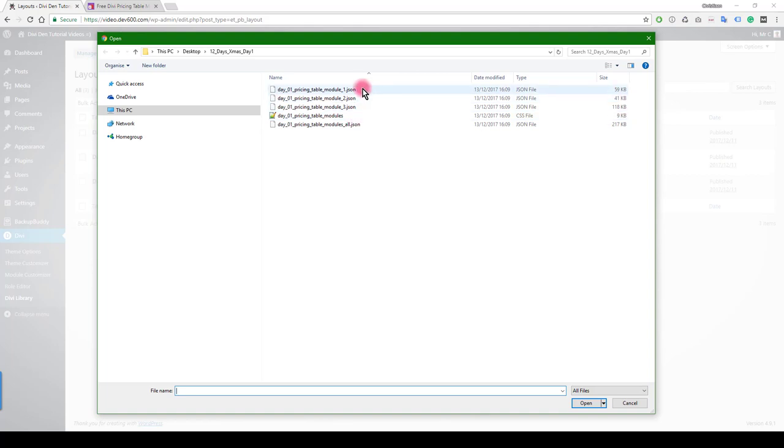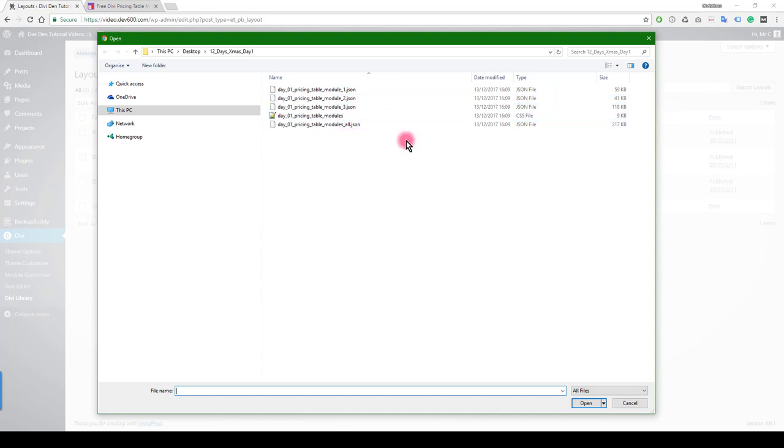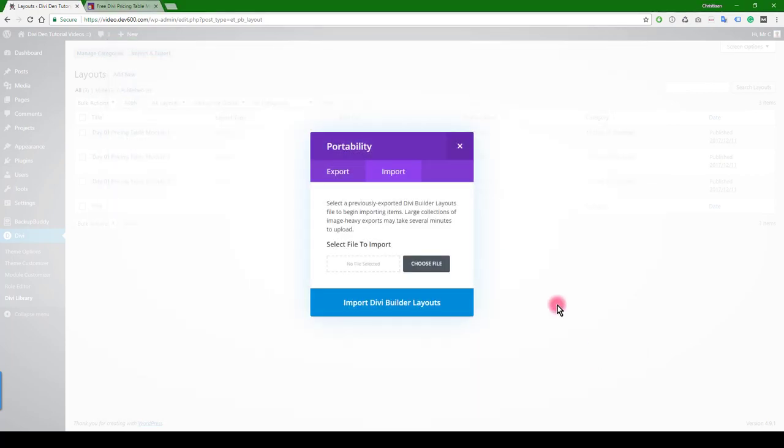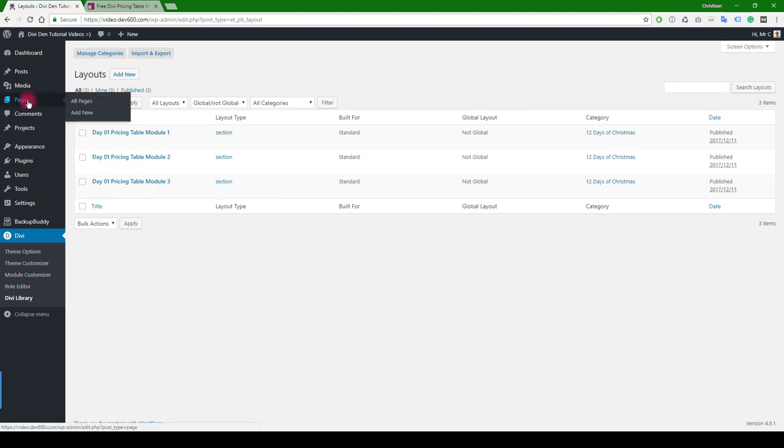There's four or five files in total. One is the CSS file, three are the individual units if you just want to import one of them, and there's one that contains all of the modules together. So you would just click that and then import, and then you have them in your library just like this.